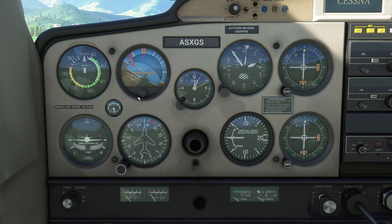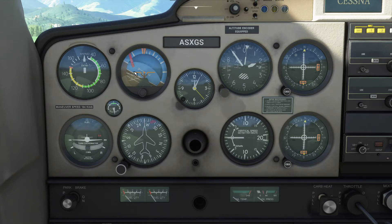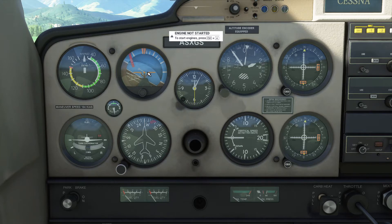The next instrument is the attitude indicator. It shows where you're aiming the nose of the aircraft in relation to the horizon, and it'll sometimes need to be readjusted as it can break. It's the brown and blue one — right now it's a bit broken, as I am completely flat on the ground, and yet it says I'm tilting at a 15-degree angle and pointing 20 degrees above the horizon.